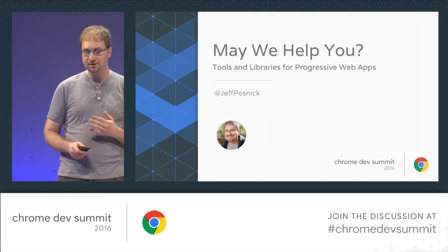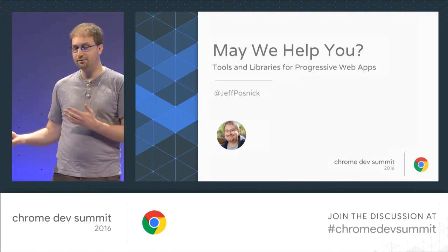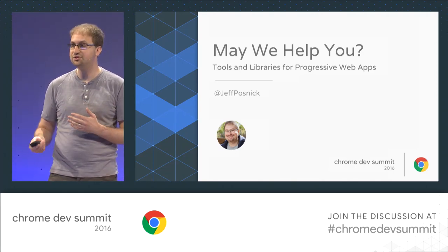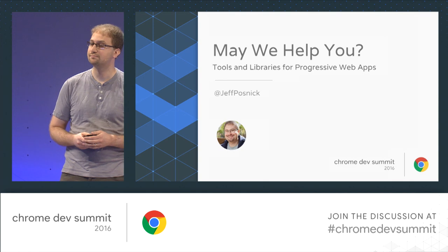I'm Jeff Posnick from Google's developer relations team. I'm happy to be here today talking about the tools that can help provide the foundation for your service worker, which is a key piece of any progressive web app. We'll be covering both existing tools as well as providing a preview of the next generation of service worker libraries.